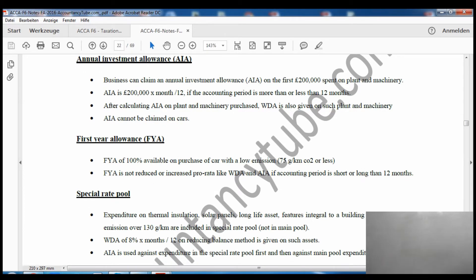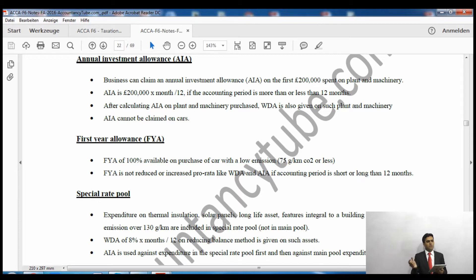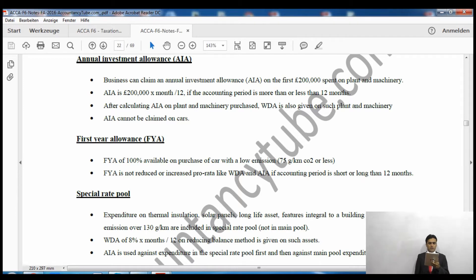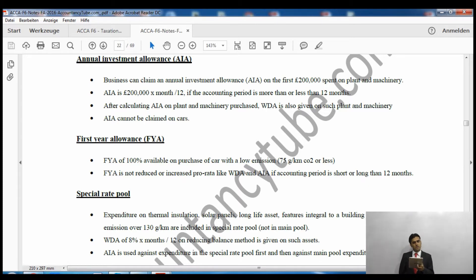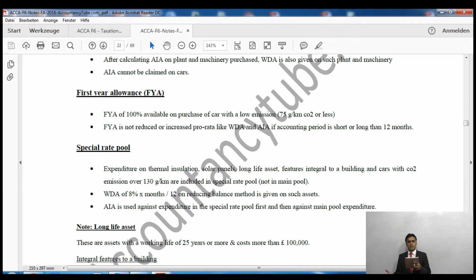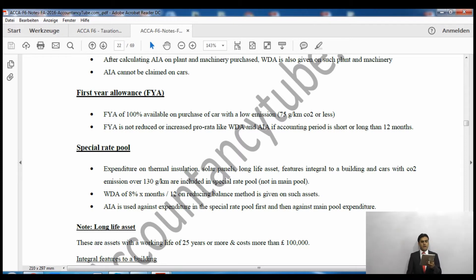Next is the annual investment allowance. The first £200,000 spent on plant and machinery qualifies for 100% annual investment allowance — meaning we deduct 100% of that amount from our trading profits. Businesses can claim annual investment allowance on the first £200,000 spent on plant and machinery, proportioned by months over 12 if the accounting period is shorter or longer. After calculating the annual investment allowance, if any balance remains, we then apply the writing down allowance on that.